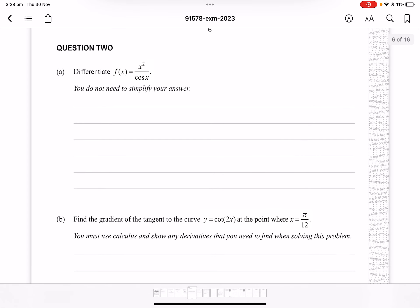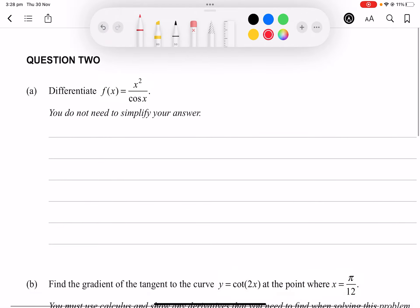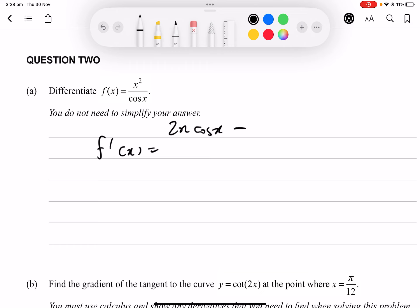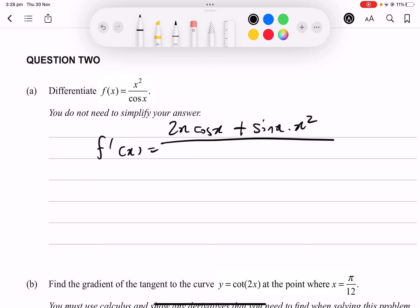Question 2a: differentiate f(x) = x²/cos(x). Using the quotient rule: f'(x) = [2x · cos(x) + sin(x) · x²] / cos²(x). This is a standard achieved-level question.